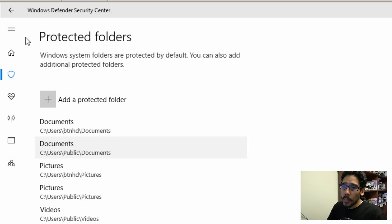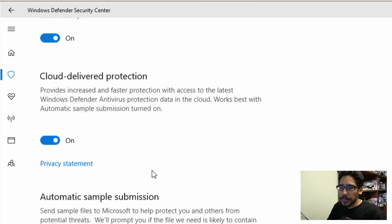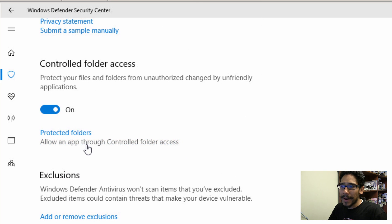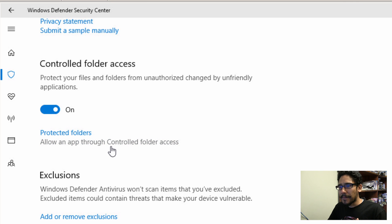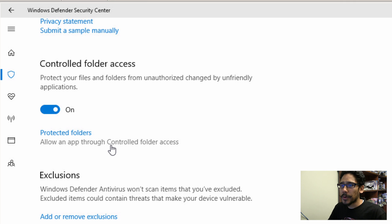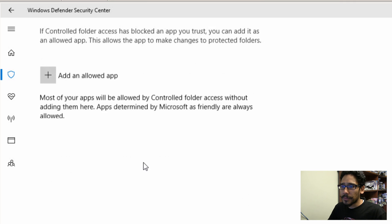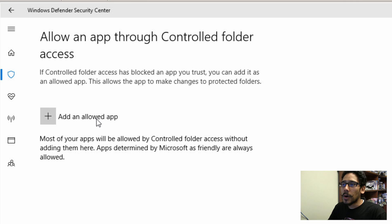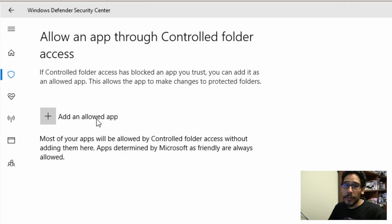Now let's go back one level. And there's another option within the folder access control, it's allow an app through controlled folder access. Now, if you have particular folders that are locked, and you install an application that needs access to that folder, this portion right here would give you the power to allow that application to have access to that folder that you have locked up, or are monitoring within the controlled folder access, which is a pretty good thing.